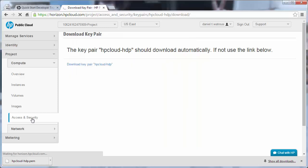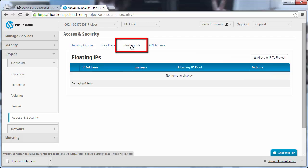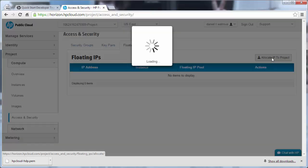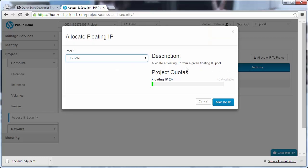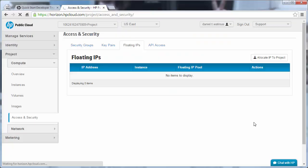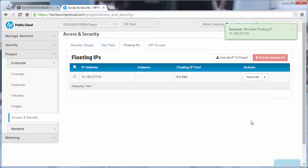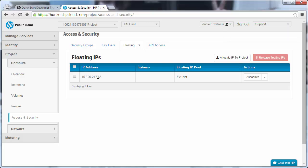Now let's come back to the Access and Security link one more time. And this time we go to the Floating IPs tab. We want to allocate an IP to this project, and we do want this to be an external IP. This is the IP we'll use to connect into our VMs.